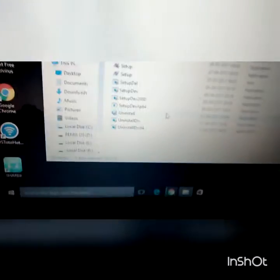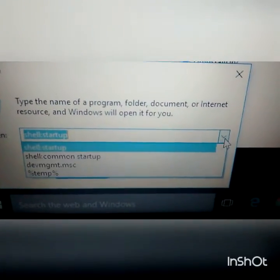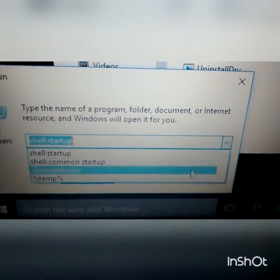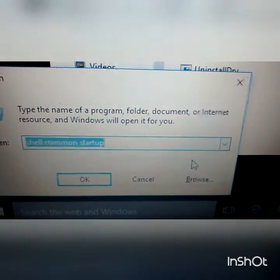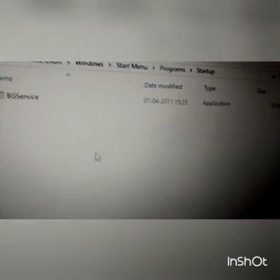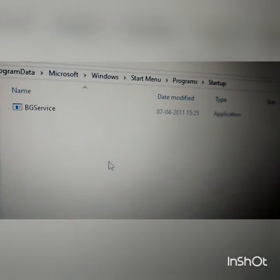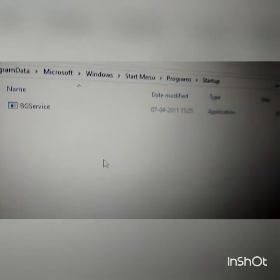Now open Run by pressing the Windows and R key. In the box, type 'shell:common startup' and press OK. You have to paste the copied file from the BSNL Connection Manager folder here. I had already pasted the file — it's already here. Now press the cross to close.